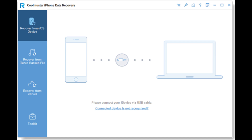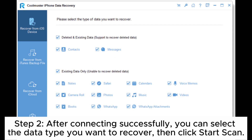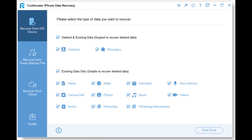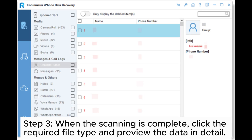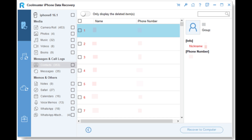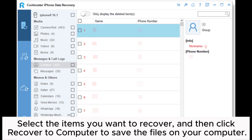Step 2: After connecting successfully, you can select the data type you want to recover, then click Start Scan. Step 3: When the scanning is complete, click the required file type and preview the data in detail. Select the items you want to recover and then click Recover to Computer to save the files on your computer.